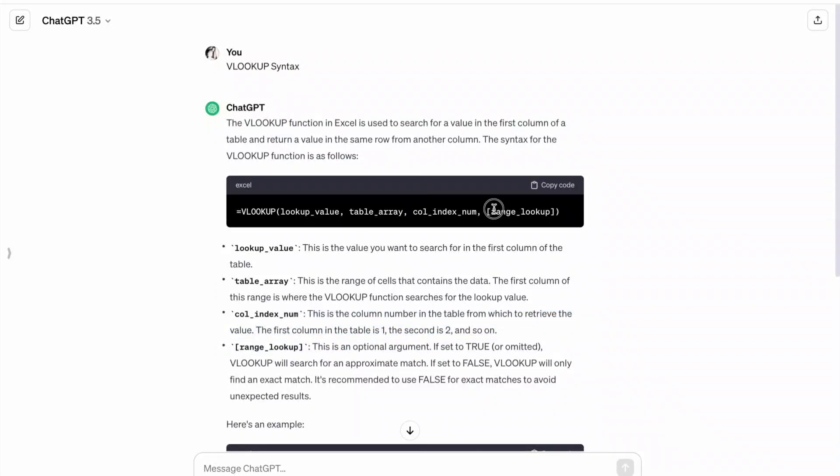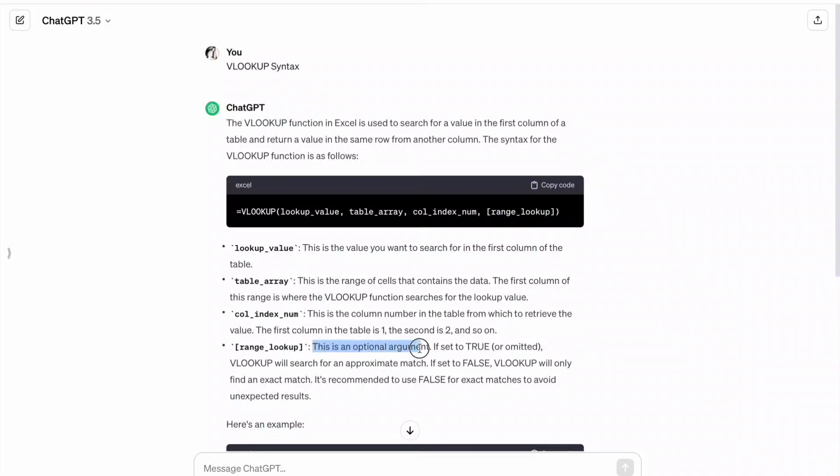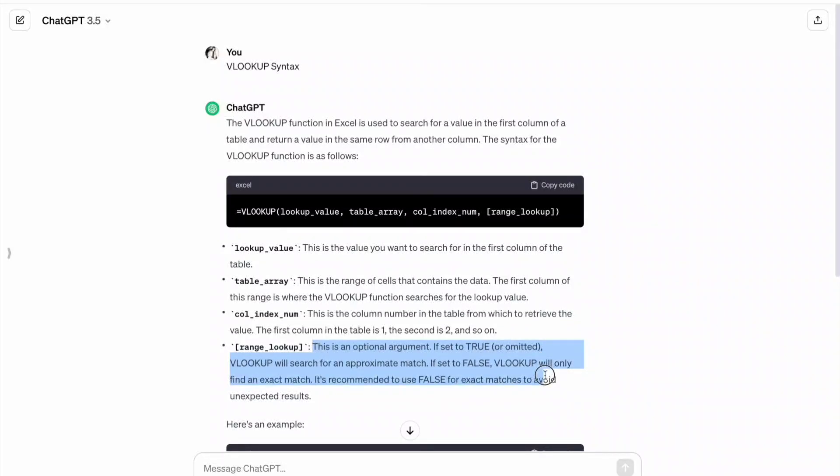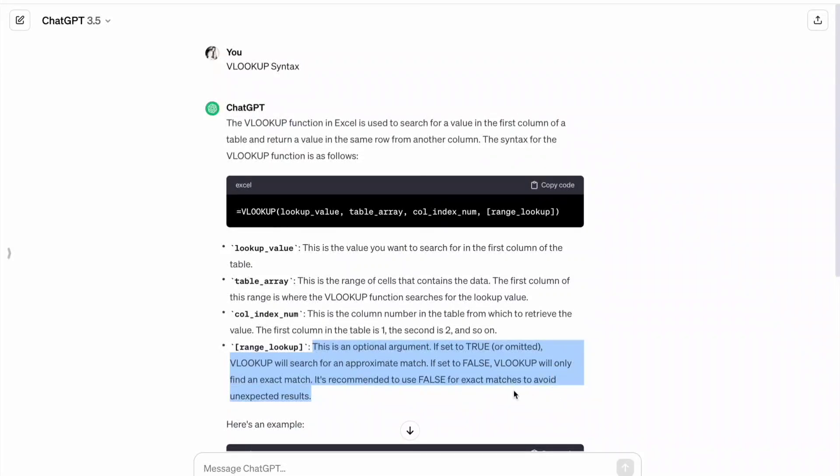Then range lookup. This is an optional argument. If set to true, VLOOKUP will search for an approximate match. If set to false, VLOOKUP will only find an exact match. It's recommended to use false for exact match to avoid unexpected results.